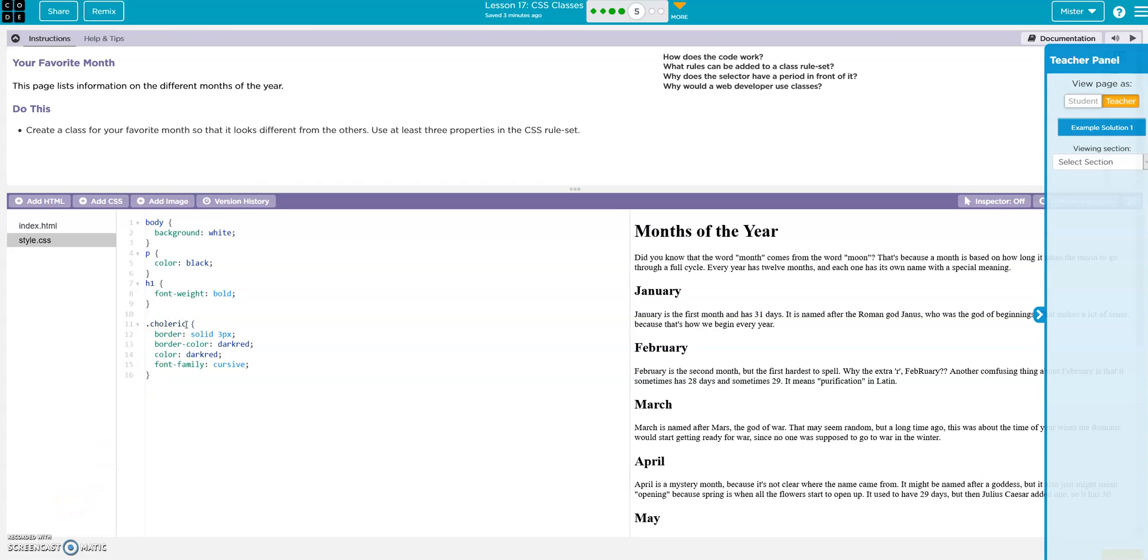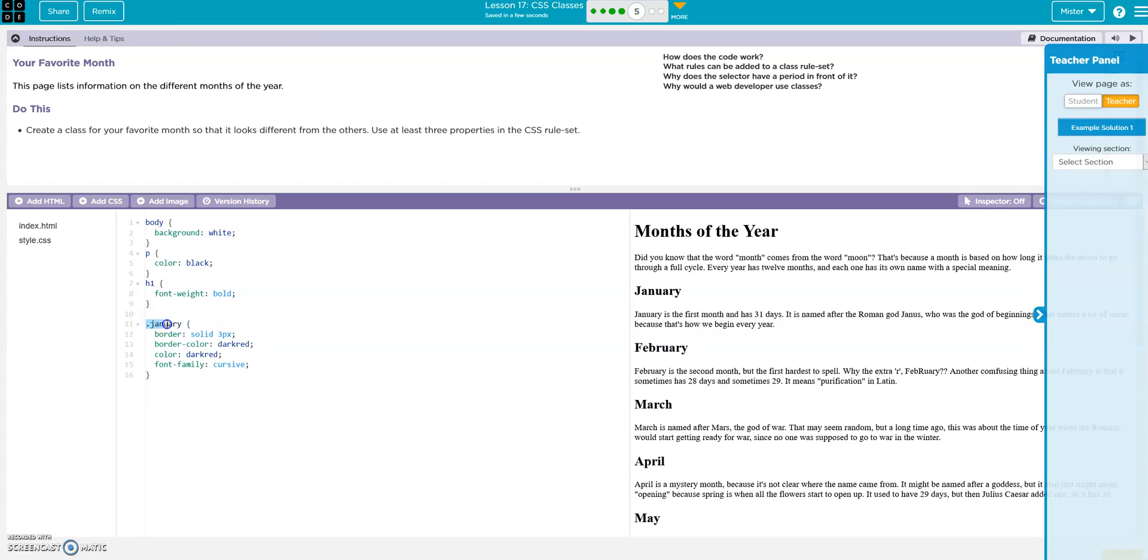Go to my style. All right, now let's go ahead and change this from choleric to january. Right, so this is going to be our class january. Now we go to our index and here's our january, right.